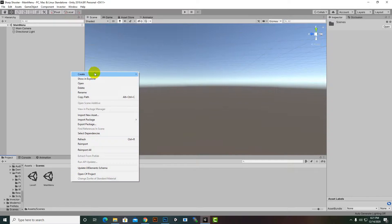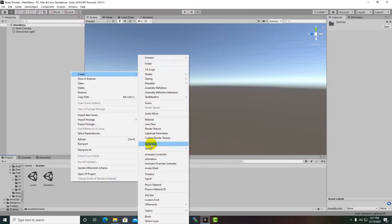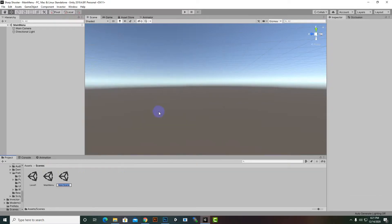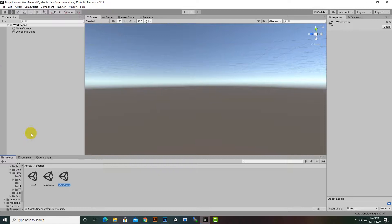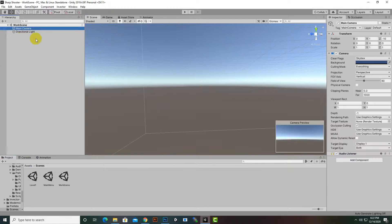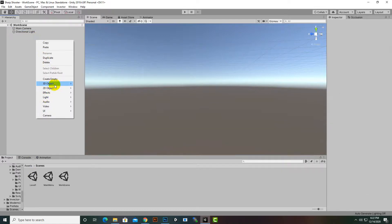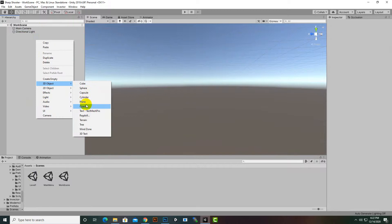We are going to create a new scene just for testing purposes where we can create our prefabs. I will name it 'Work Scene', or you can assign any other name. In this scene we are going to create a new 3D plane.